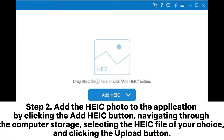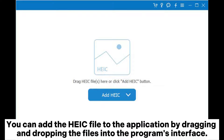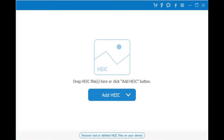Step 2: Add the hike photo to the application by clicking the Add Hike button, navigating through the computer storage, selecting the hike file of your choice, and clicking the Upload button. You can also add the hike file by dragging and dropping the files into the program's interface.